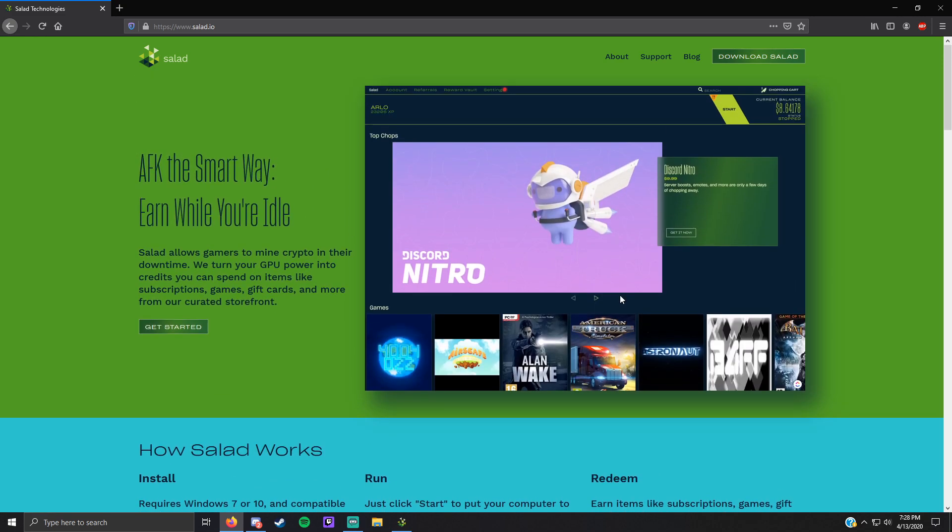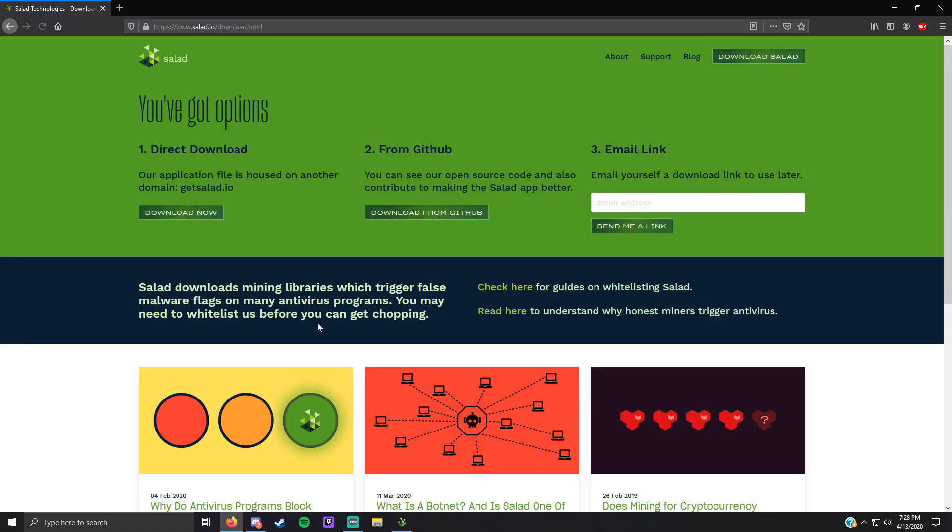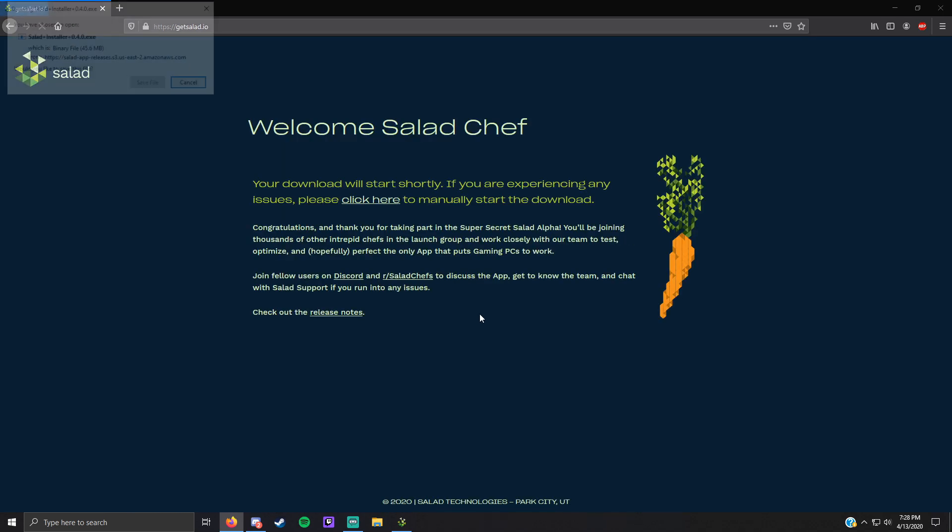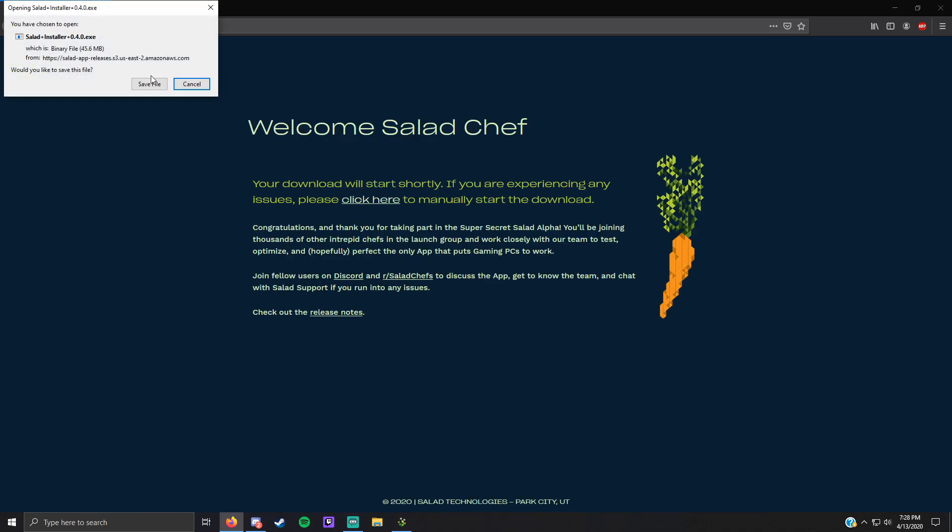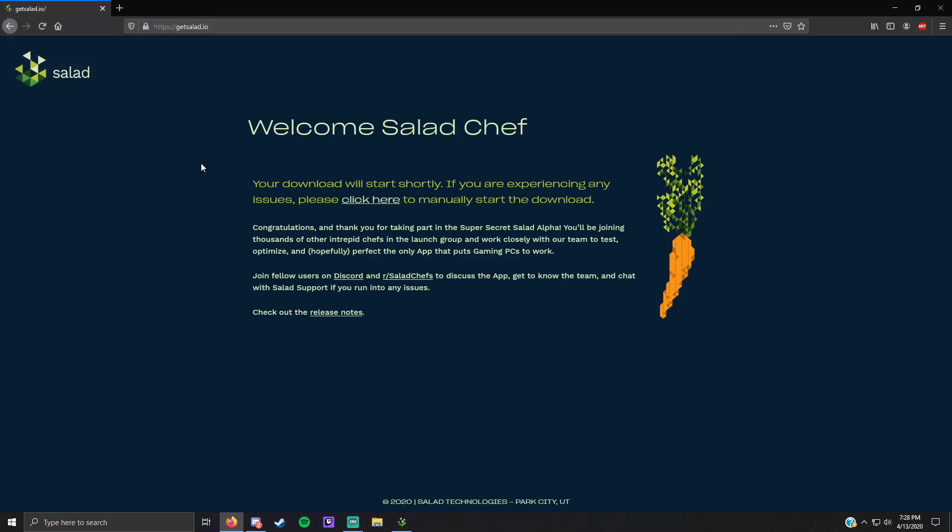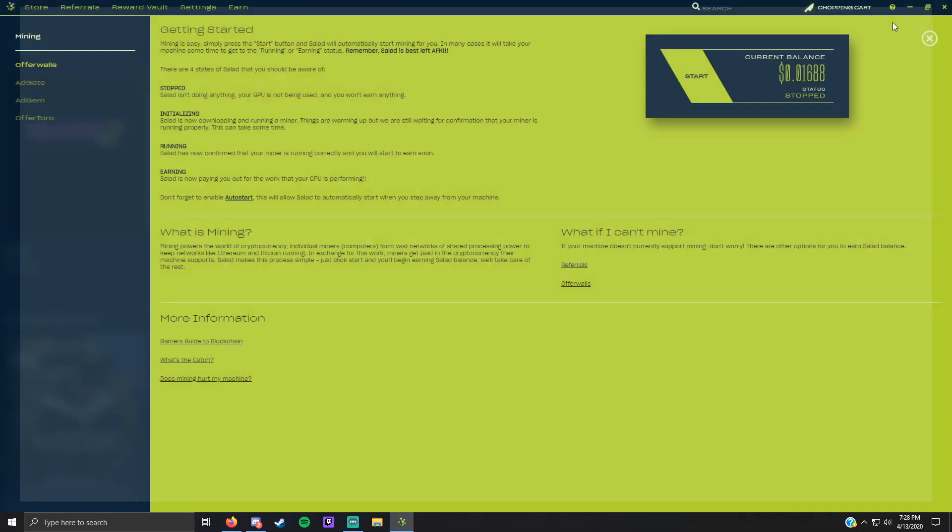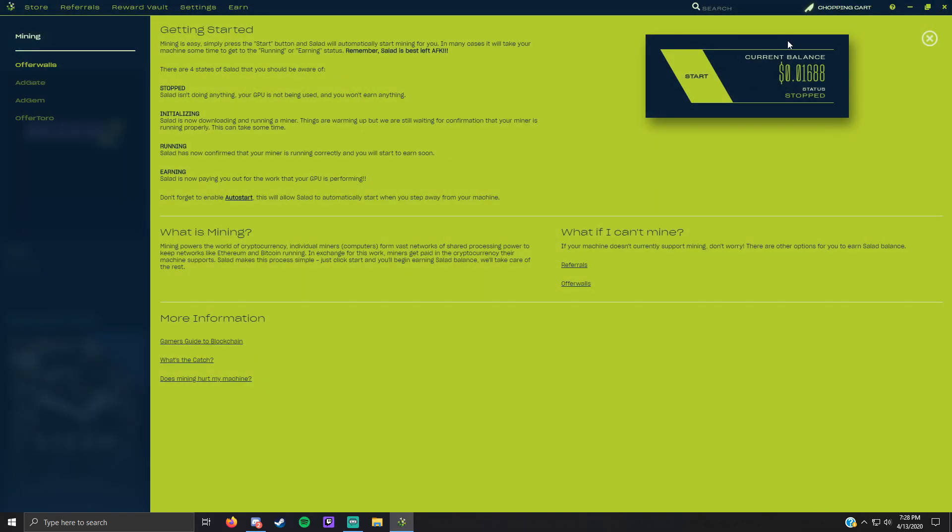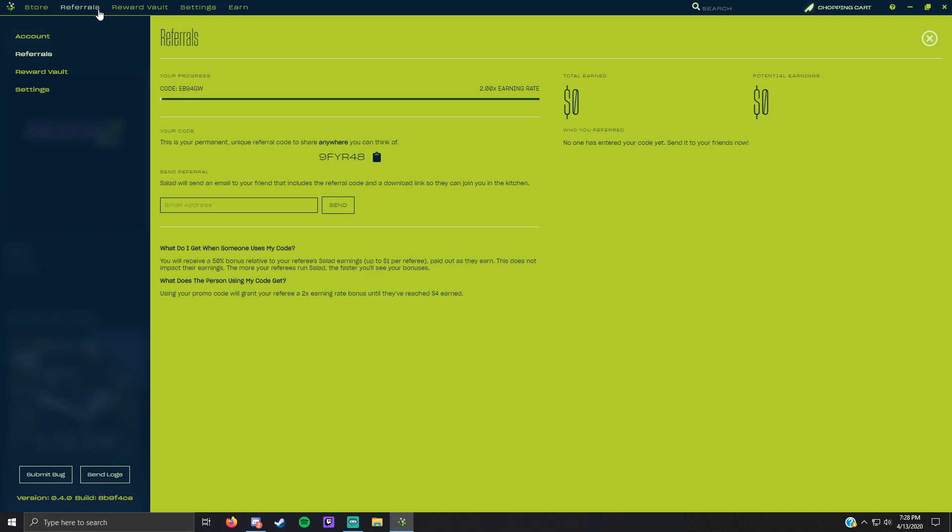You have over here, you press download Salad. When it's downloading, download now and you click save file. I'm not going to save the file because I already have it. You run the installer until it opens here.